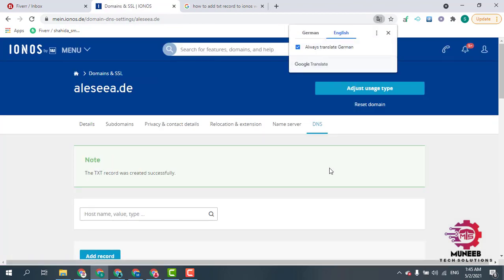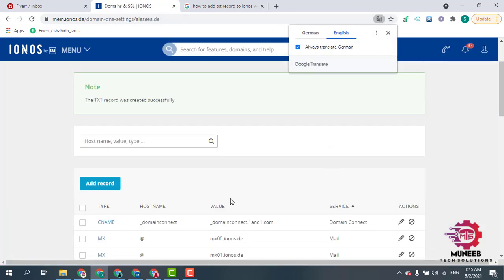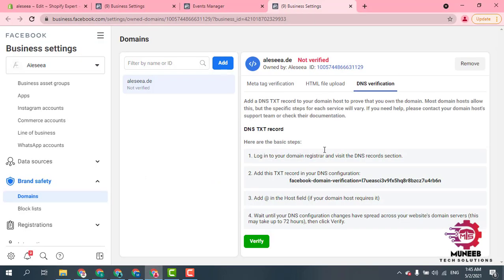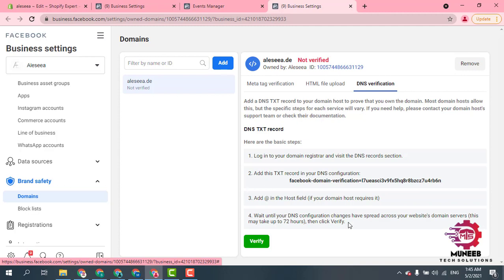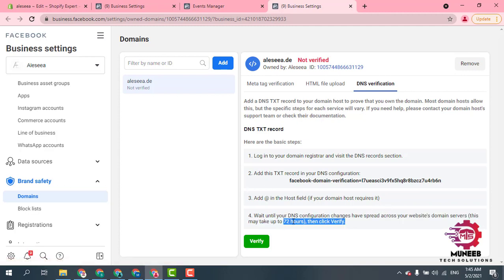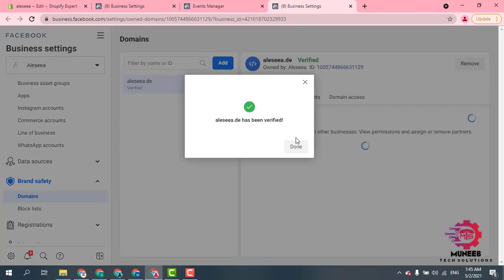Your record has been saved. Then you have to go back to DNS settings verification. It will usually take up to 72 hours to verify your domain, but you can check and it says that your domain has been verified.